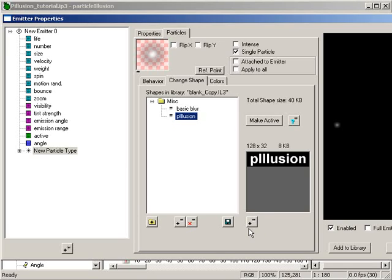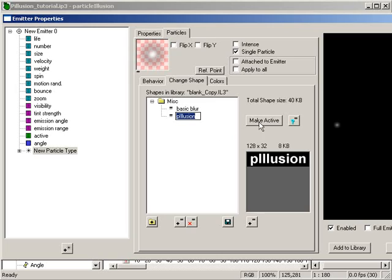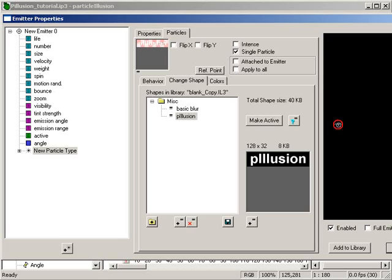Presumably, if you've already created an emitter with your own logo, you know how to do this, so I won't cover that here. So, with the pIllusion text image selected, choose Make Active, which activates the image.